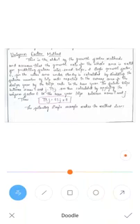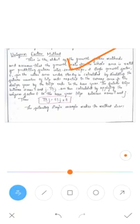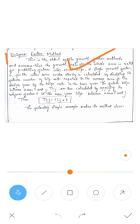Now we will go for the uniform factor method. Under the growth factor method, there are four methods: uniform factor method, average factor method, factor method, and furnace method. The first method I am going to explain is the uniform growth factor method.